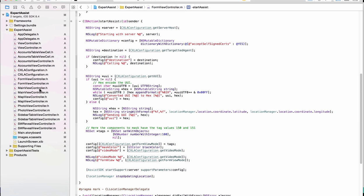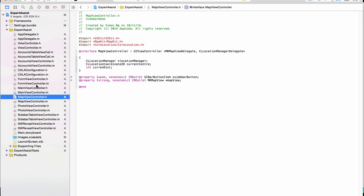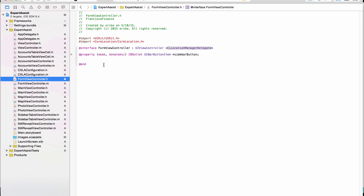In the view controller, import the core location.h file as well as specify the conformance to the location manager delegate protocol.